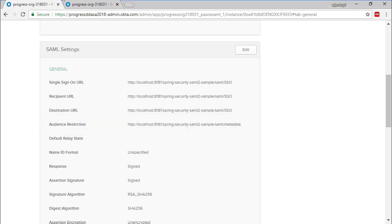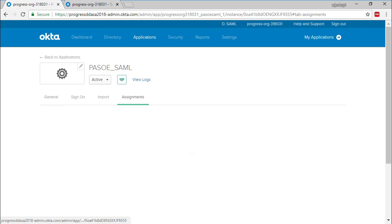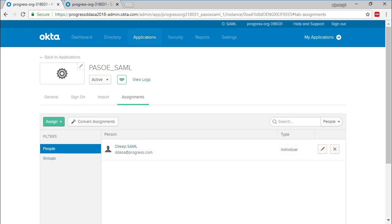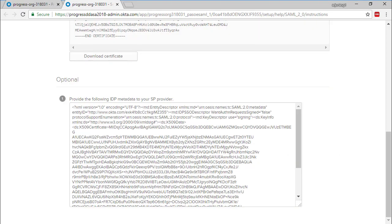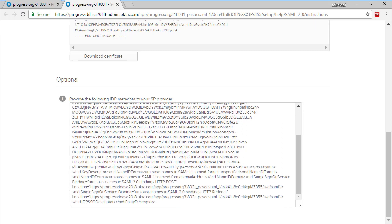The Assignments tab displays users assigned to this application. Only those users will be allowed to access our PaaS for OpenEdge resources. Here is Okta's metadata. It contains, among other things, the public key certificate, the entity ID, and HTTP bindings. It also identifies the location where the Okta application expects to receive SAML requests.